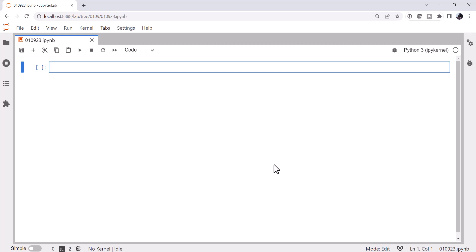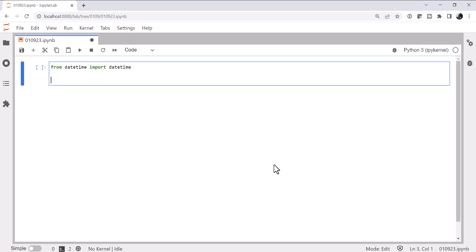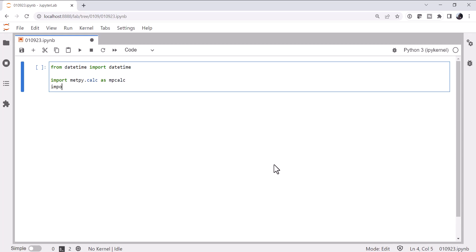All right, so of course, first we have to start with our imports. From datetime, import datetime. I'm going to import metpy.calc as mpcalc. Import matplotlib.pyplot as plt.